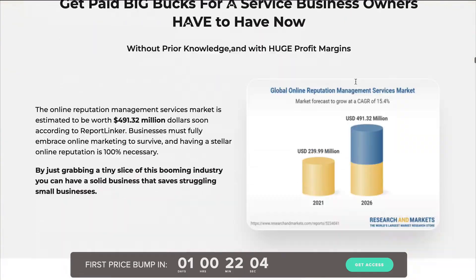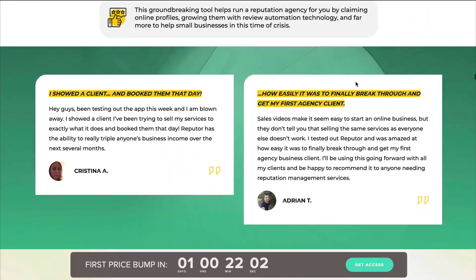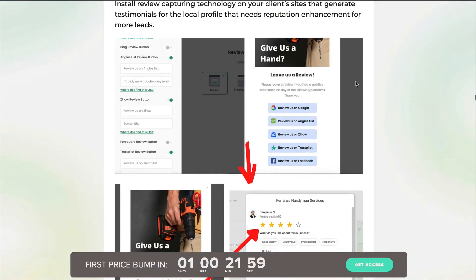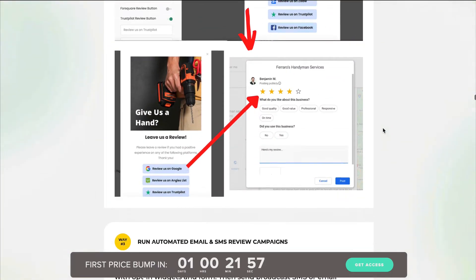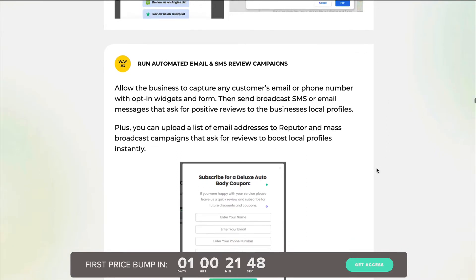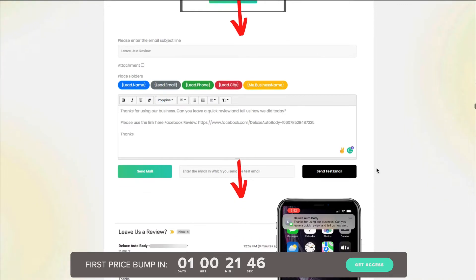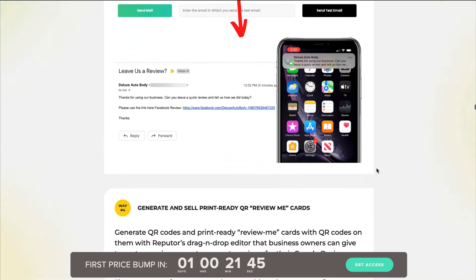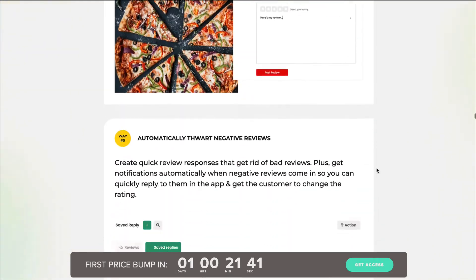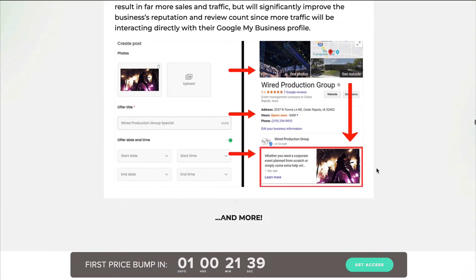When you scroll down further, it discusses all the different features this product offers. This sales page is actually quite detailed, not like some of the shiny object sales pages out there. This one is giving you a lot of detail and telling you what this product does and what it's going to do for you. I'll let you read through it on your own because it is fairly long.